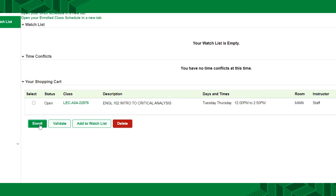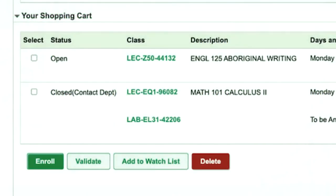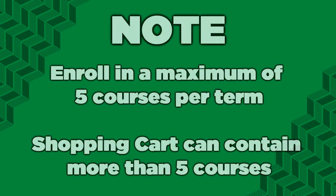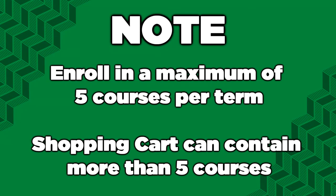There is a checkbox below the select title. If you have multiple courses and would like to enroll or validate them at the same time, check each of their boxes. Note, you may only enroll or register in a maximum of five courses per term. However, your shopping cart can contain more than five courses, all the ones that you're considering.